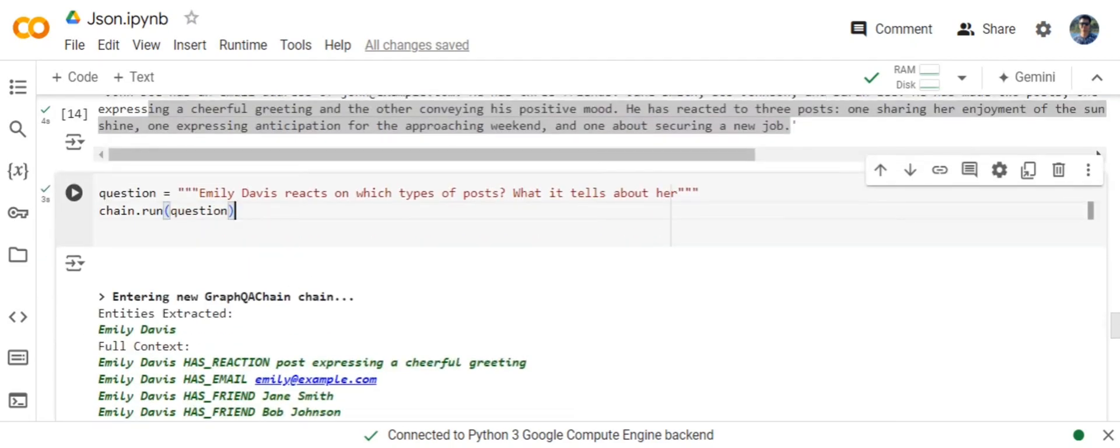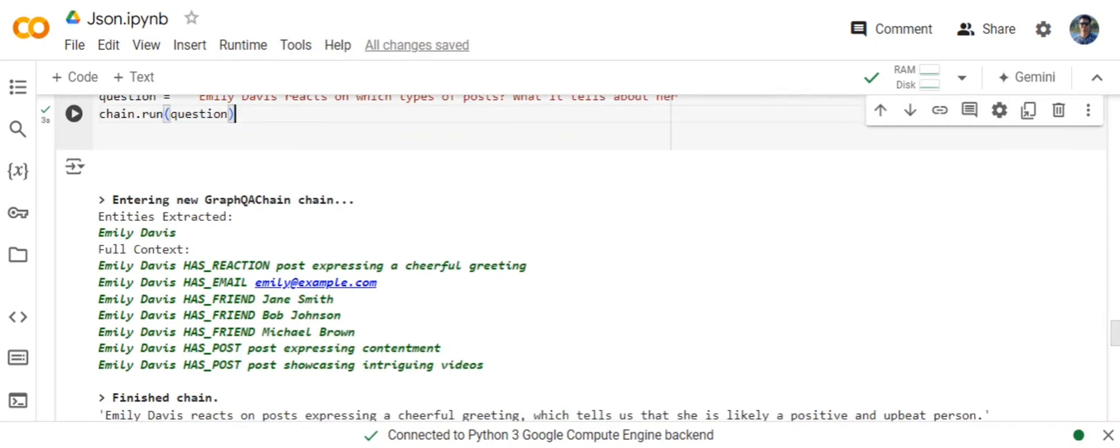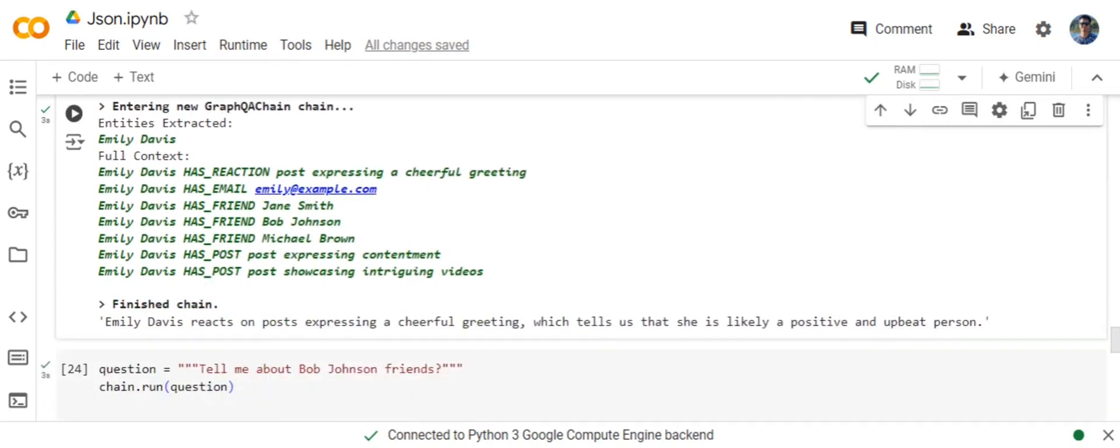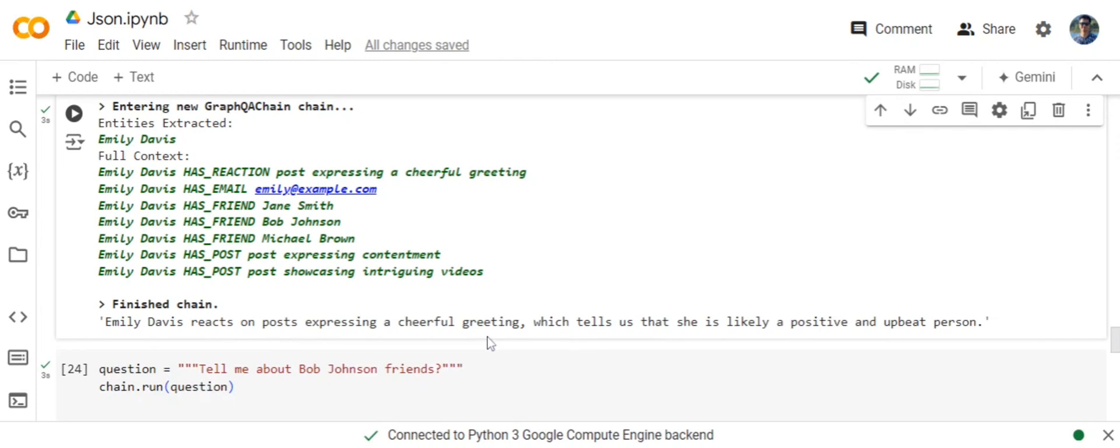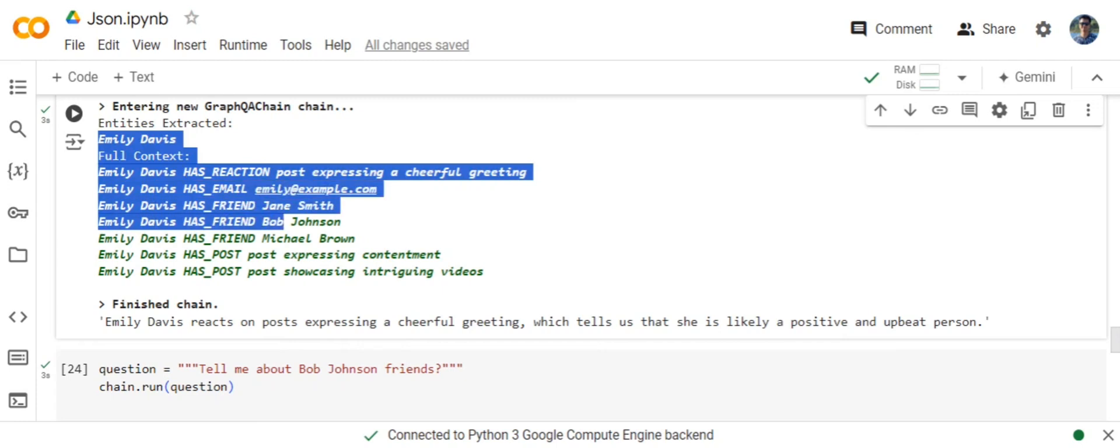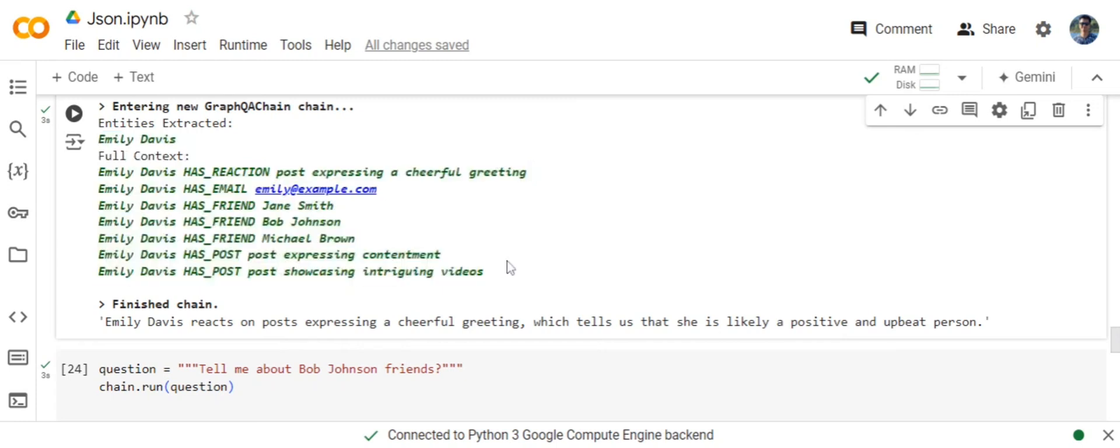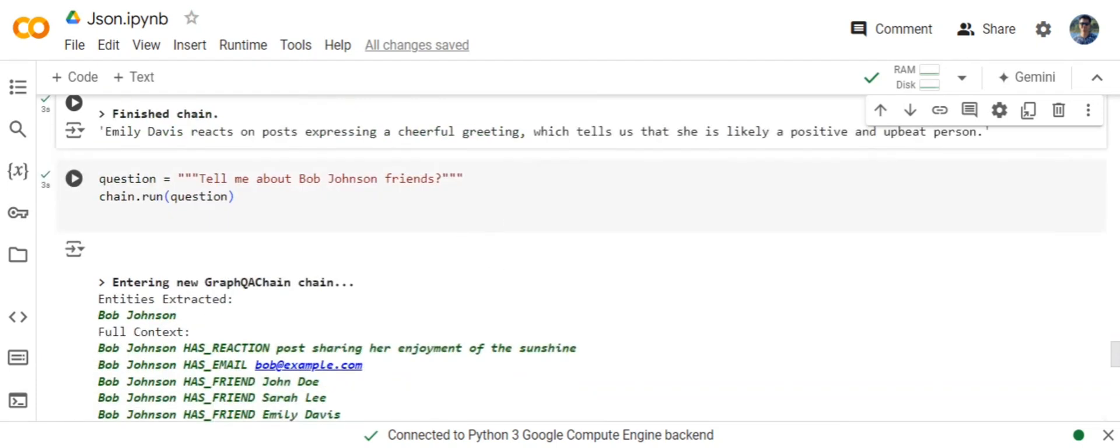Another question that I asked is: Emily Davis's reactions, which types of posts, what does it tell about her? This is interesting. This is not a direct question. Emily Davis's reaction to posts expressing cheerful greetings tells us that she is likely a positive and upbeat person. This output is derived from the full context extracted from the graph.